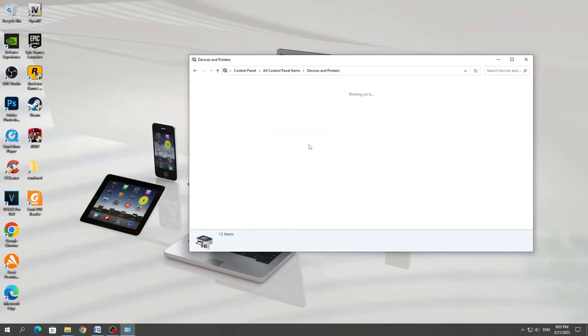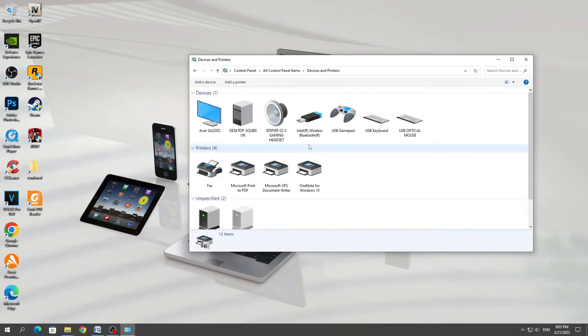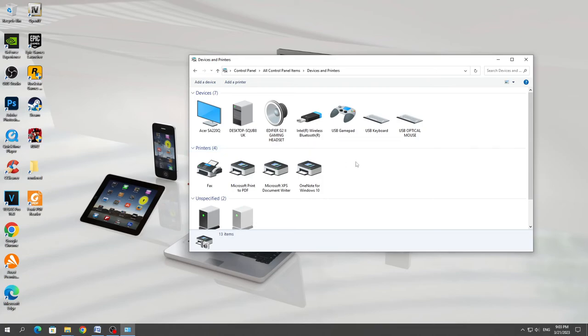Under devices and printers, you should have an icon for your controller. If you don't have it there, then you've connected it to your computer incorrectly, or your controller is not working.